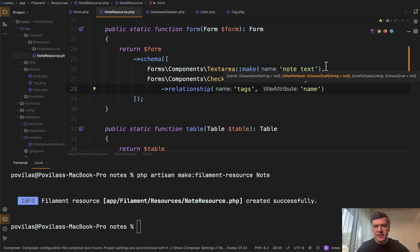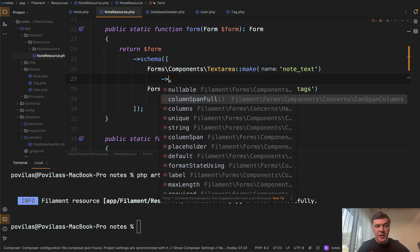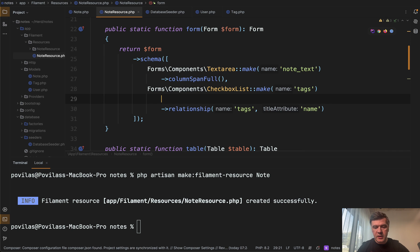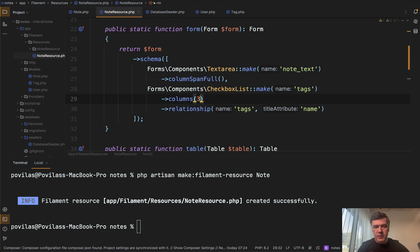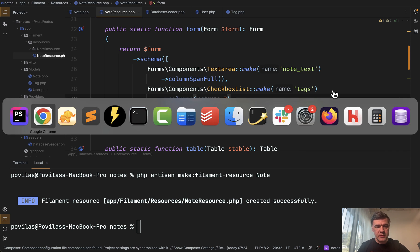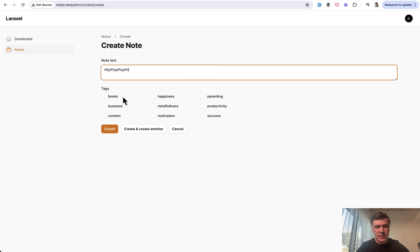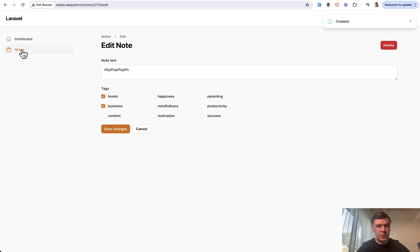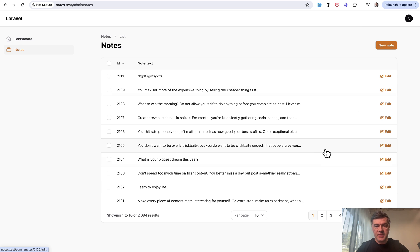So let's make a few changes here. So for text area, we will make it column span full. And for checkbox list, we will make it columns of three columns, for example, we refresh looks much better. And now if we type in something, choose a few tags, we create, it is created by default. It is not redirecting to the list, but we can go to the list manually and we see our note here, but we don't see the tags here.